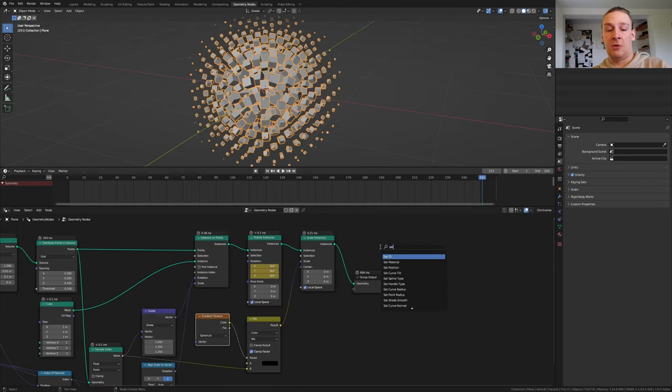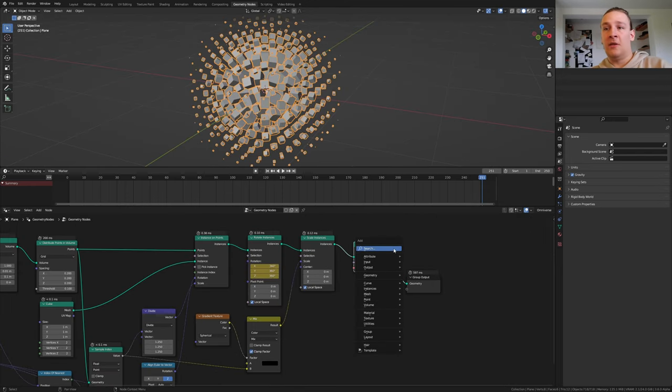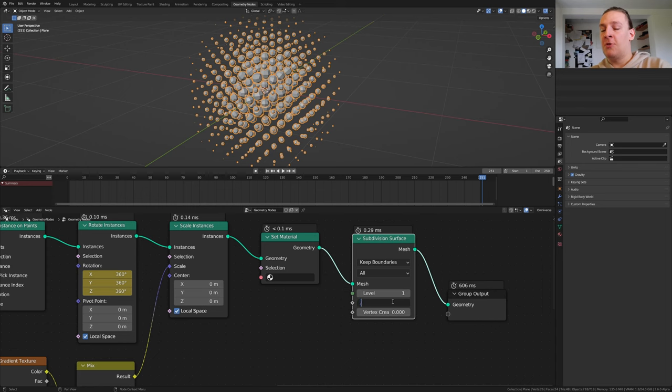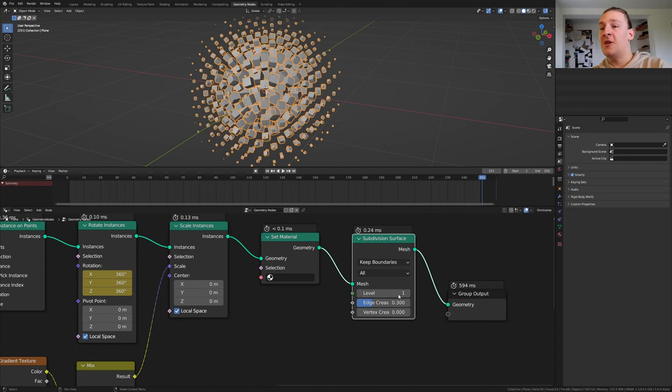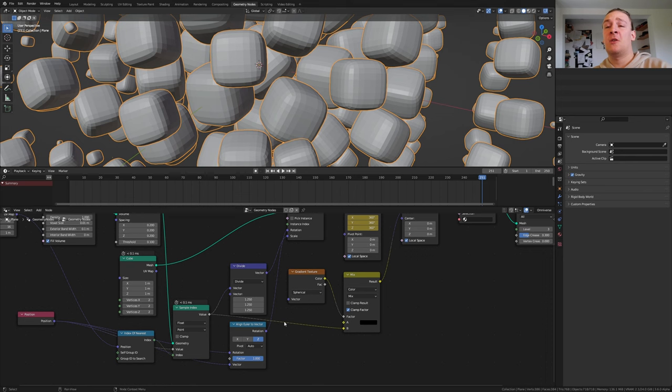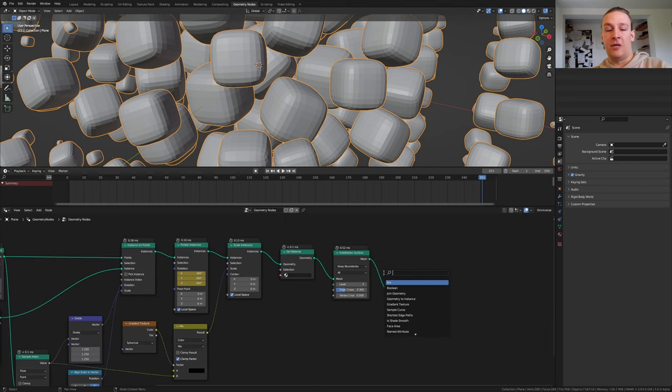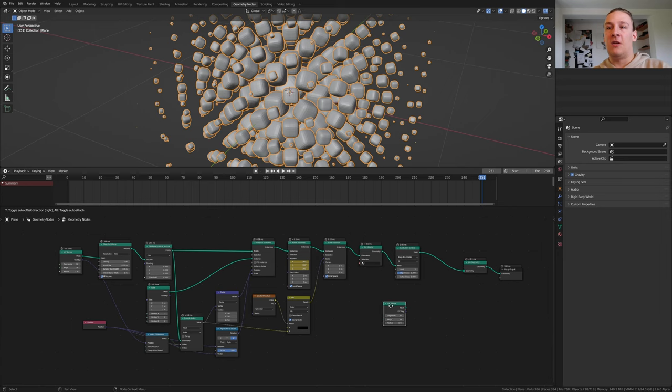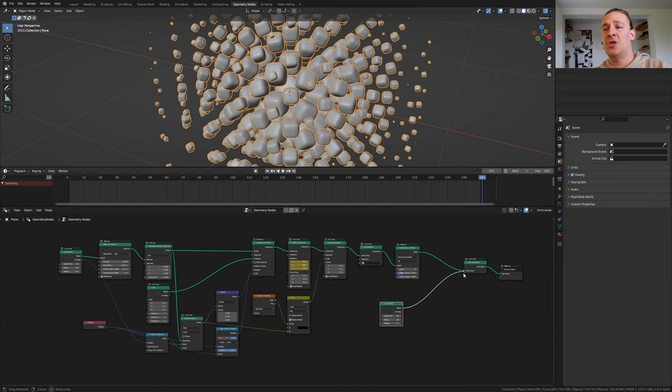Add a set material node. Let's also add a subdivision surface node. Set the edge crease to 0.3 and the level to 3. By the way, if any of the cubes are intersecting you can change this value here. Add a join geometry node. Duplicate the UV sphere and put that here, and plug the mesh into the geometry.